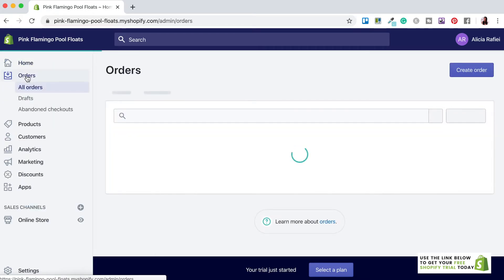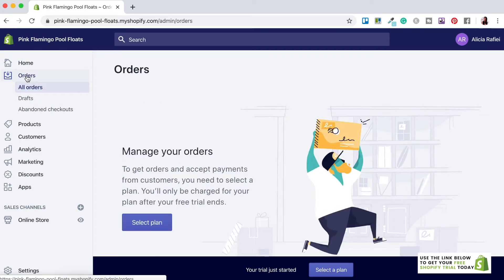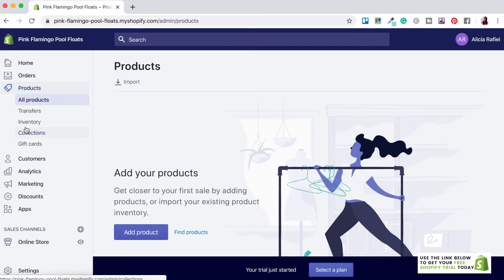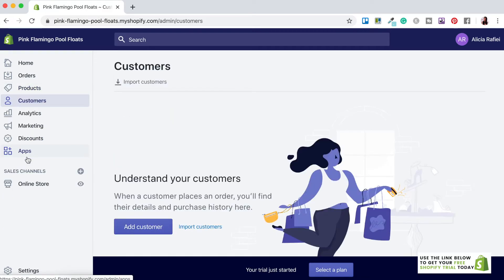Below that is the Orders tab, where you'll manage all your orders — you can monitor, process and track all orders coming in and out of your store. Next is the Products tab, where you'll manage all the products you offer, including editing details, adding or deleting products, and making changes. Below that is the Customers tab, where you can access information about customers who have purchased from your store — vital information for attracting more people like them.